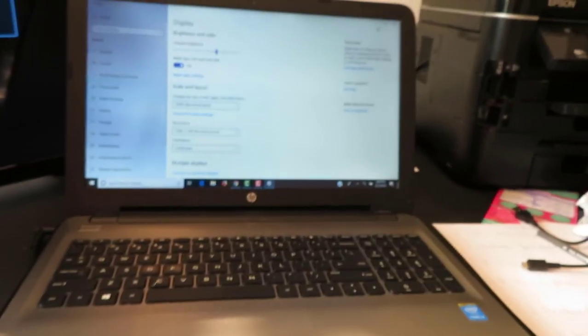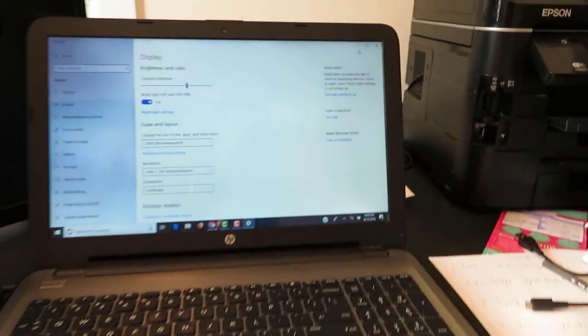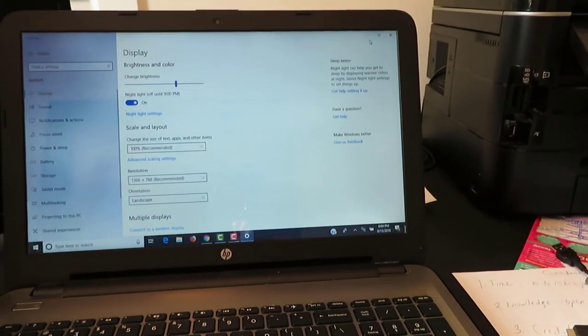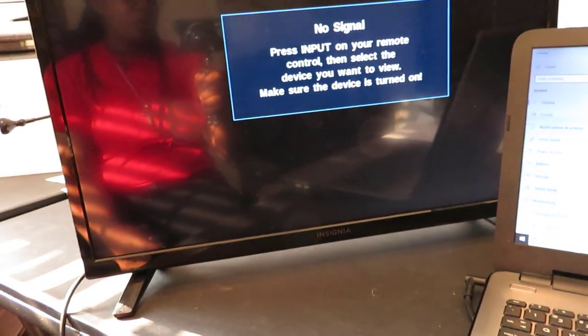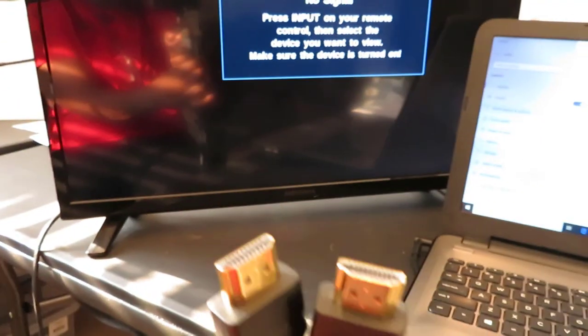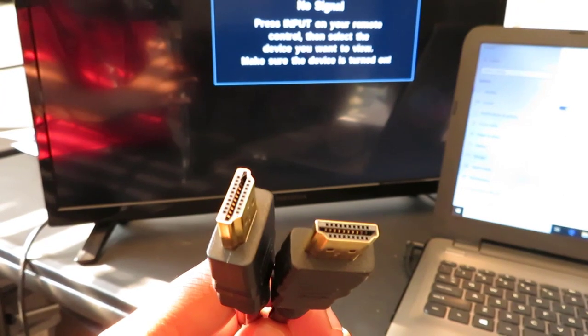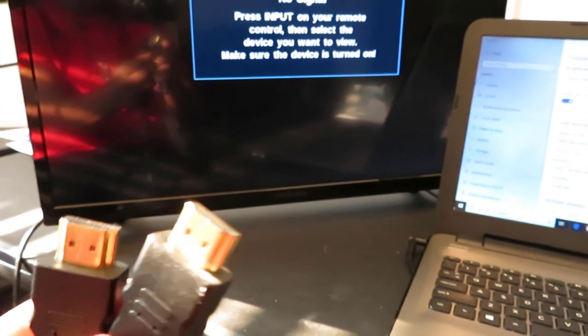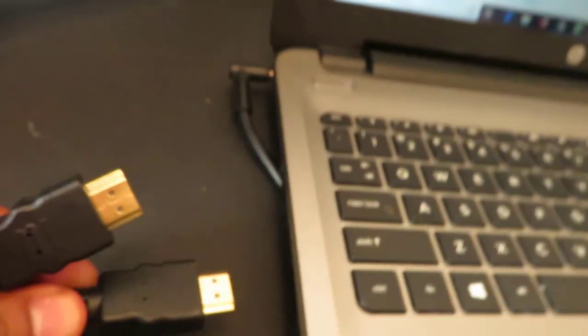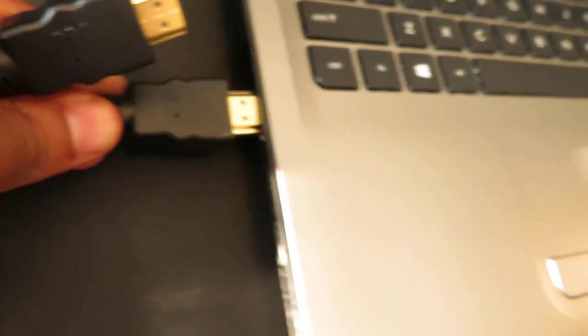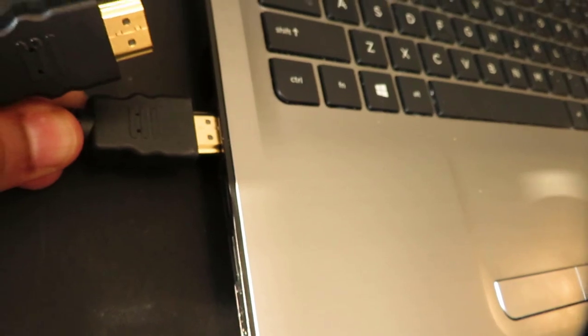Alright we back y'all, so you have the laptop, I have it on the display screen and you have a monitor. You're going to use HDMI cords. What you're going to do is stick your cord in your HDMI on the side of your computer.